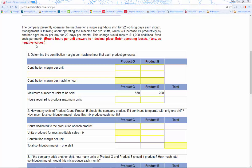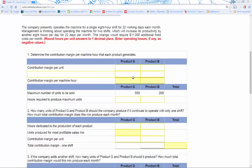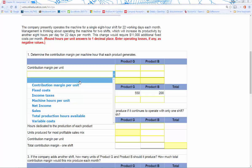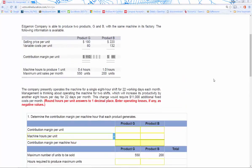The first thing we have is: determine the contribution margin per machine hour that each product generates. This is going to be important because the shifts are going to be a certain amount of hours that we're going to add to our production. Shifts are in hours, so we have to convert our contribution margin — which is kind of our profitability component — into hours.